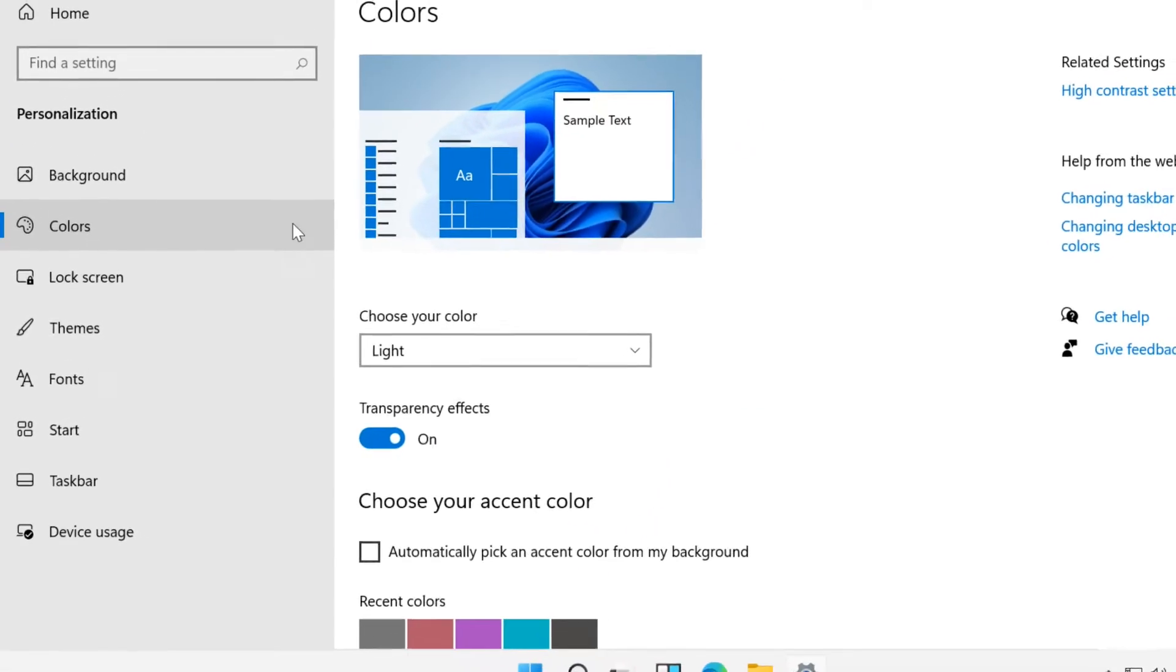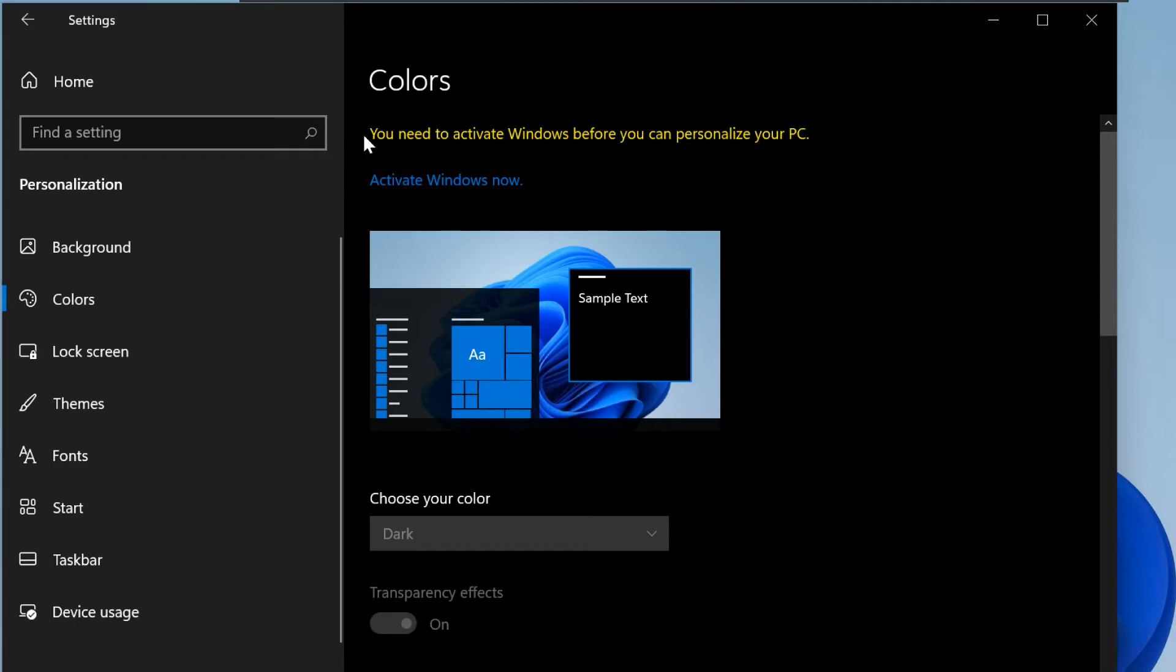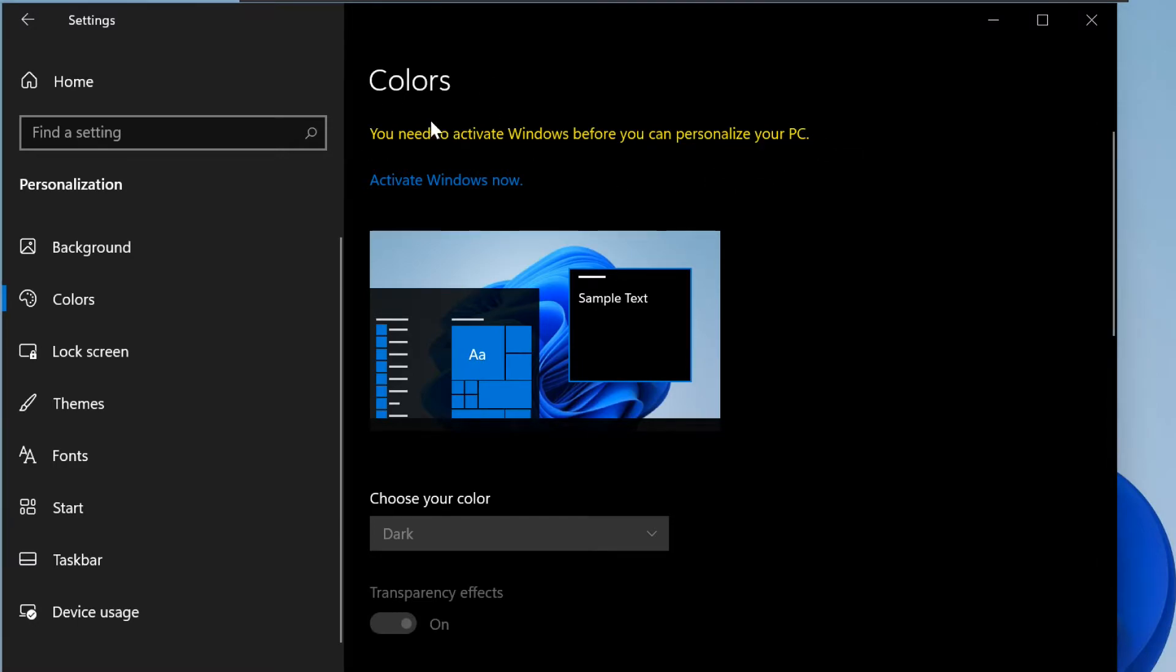In case your Windows 11 is not activated, this option will be grayed out and you cannot do any customization. Make sure your Windows 11 is activated.